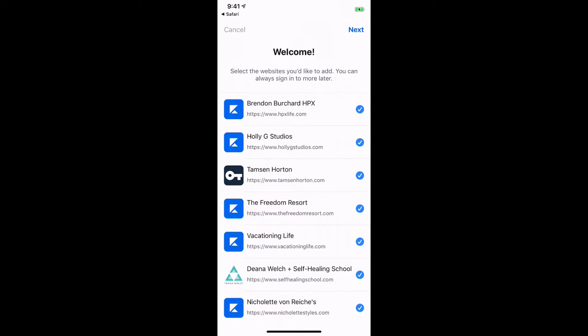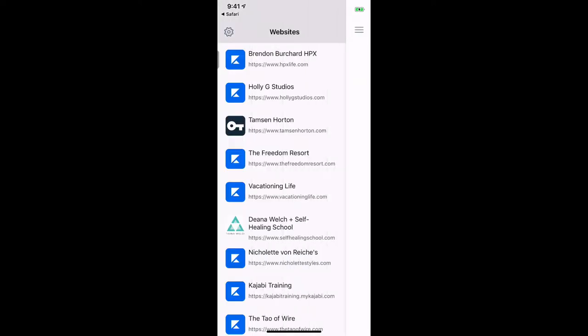There are lots of us. You can uncheck sites that maybe you don't really visit anymore or don't use and don't want them to show up. You can always come back and adjust this. So just check or uncheck and choose the sites you want to have available in this app, then click Next.